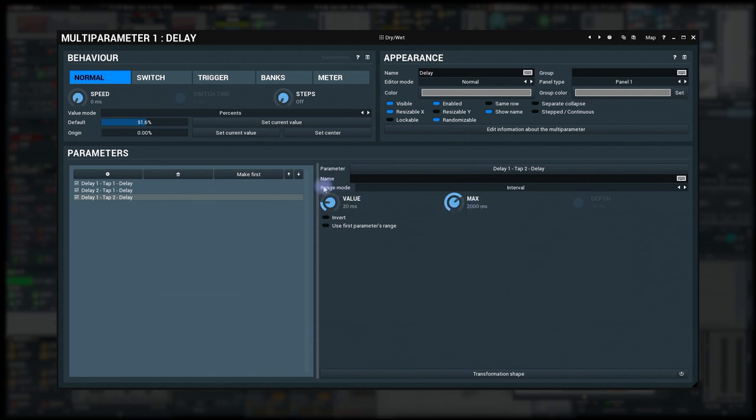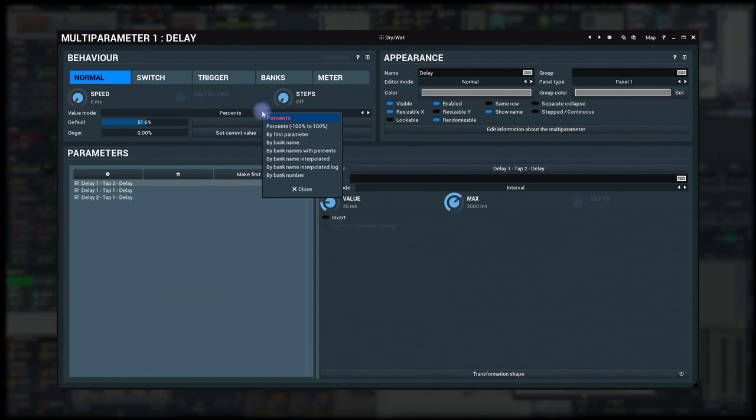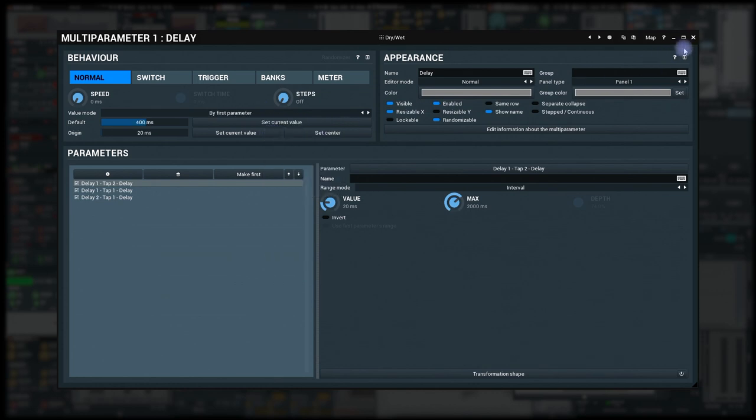I need to make it the first parameter of our multi-parameter and use the by first parameter value mode. That's all.